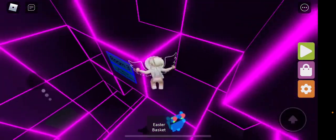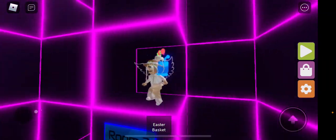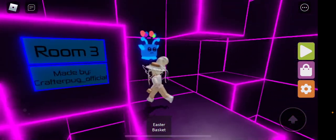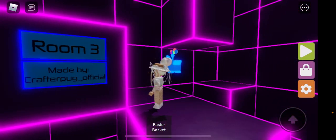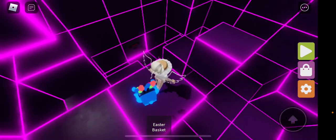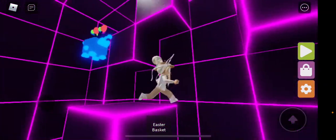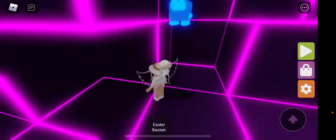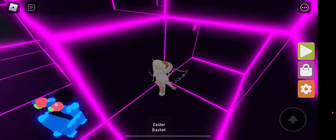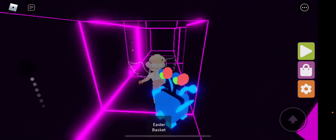I can't take it up here. Room 3 made by Crafter Pug Official. Sweet! Oops I fell. There it is.